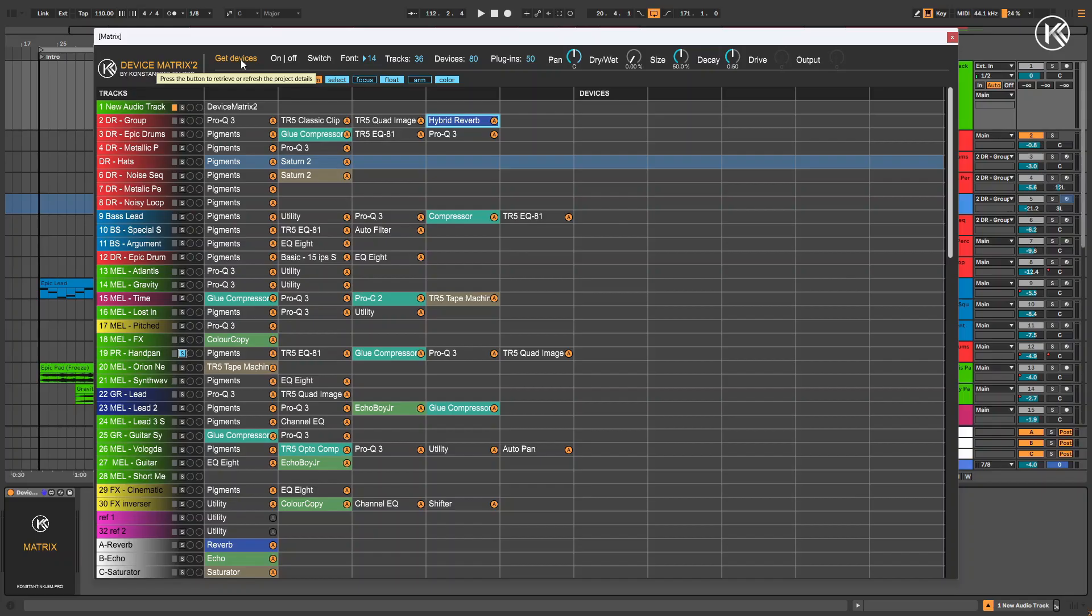So, we've created the ROAR device. Now let's edit its parameters directly from the device matrix.